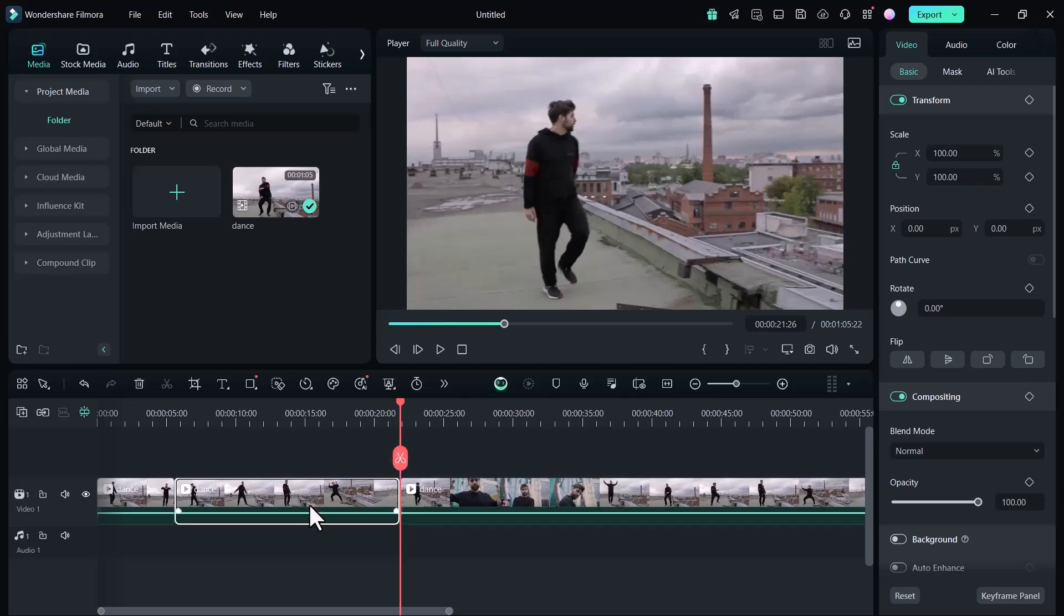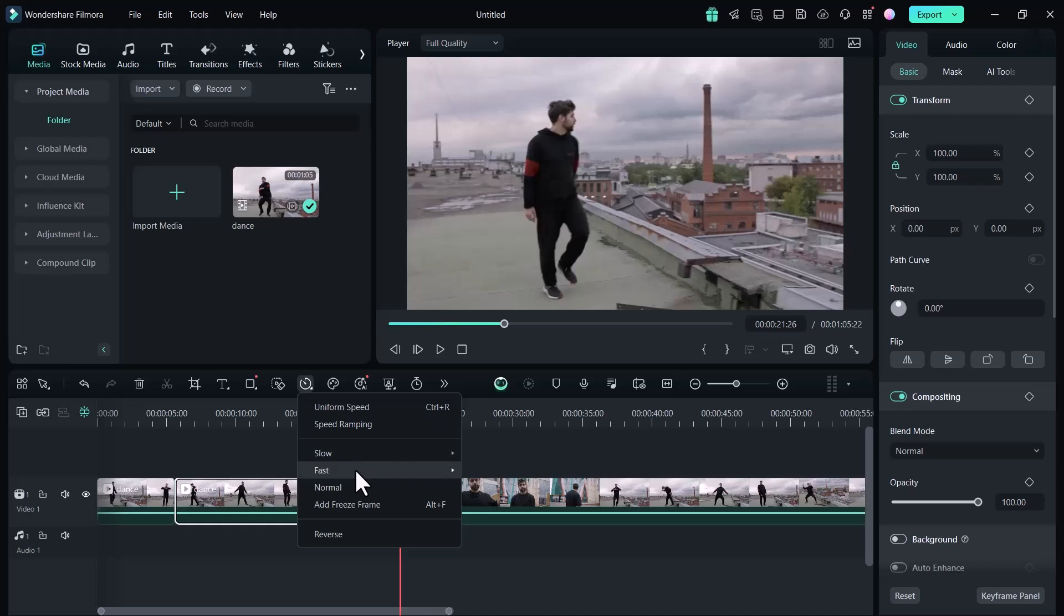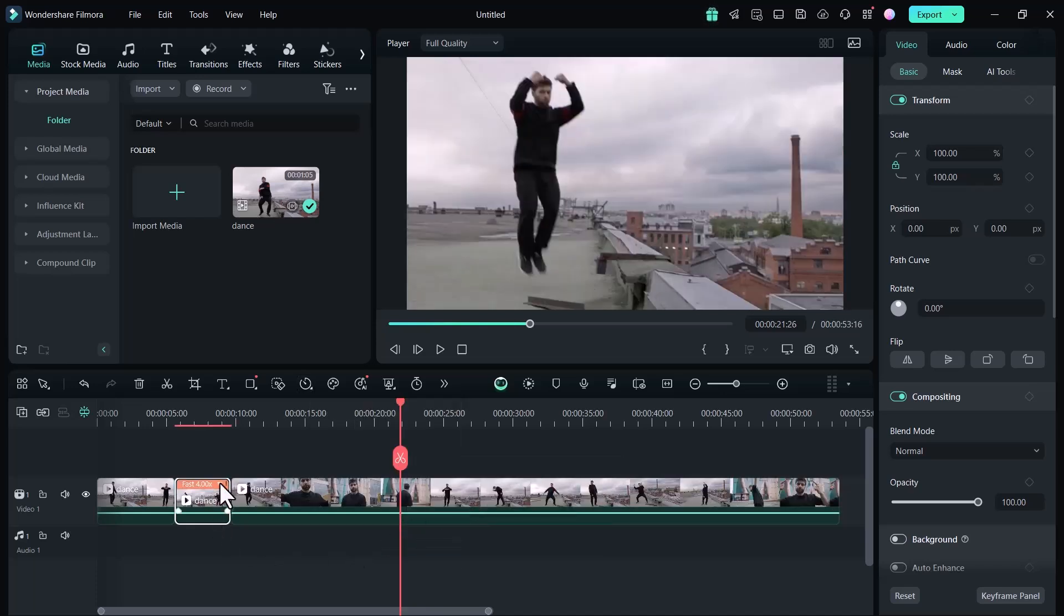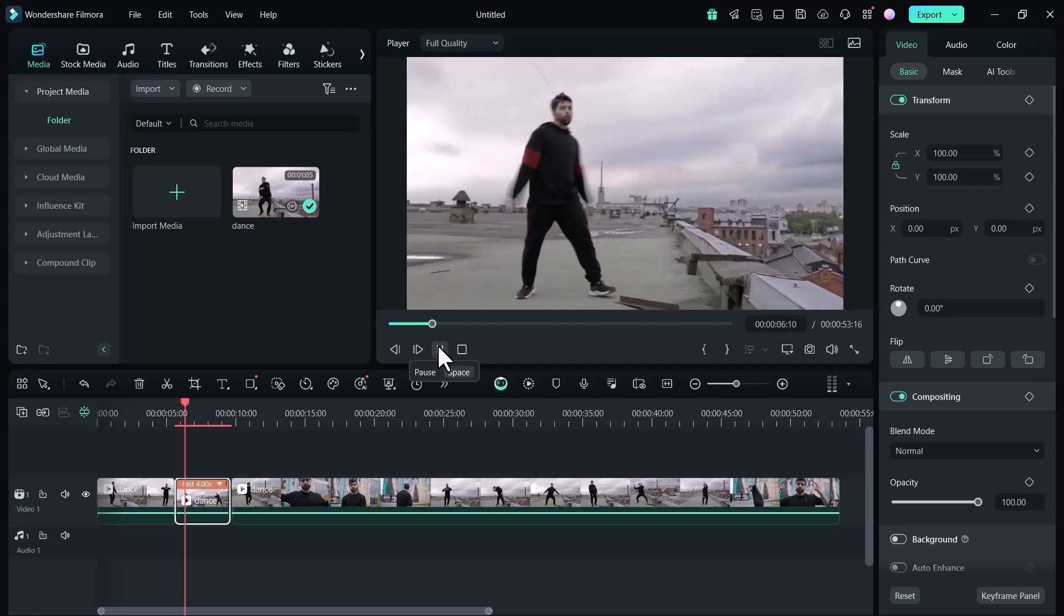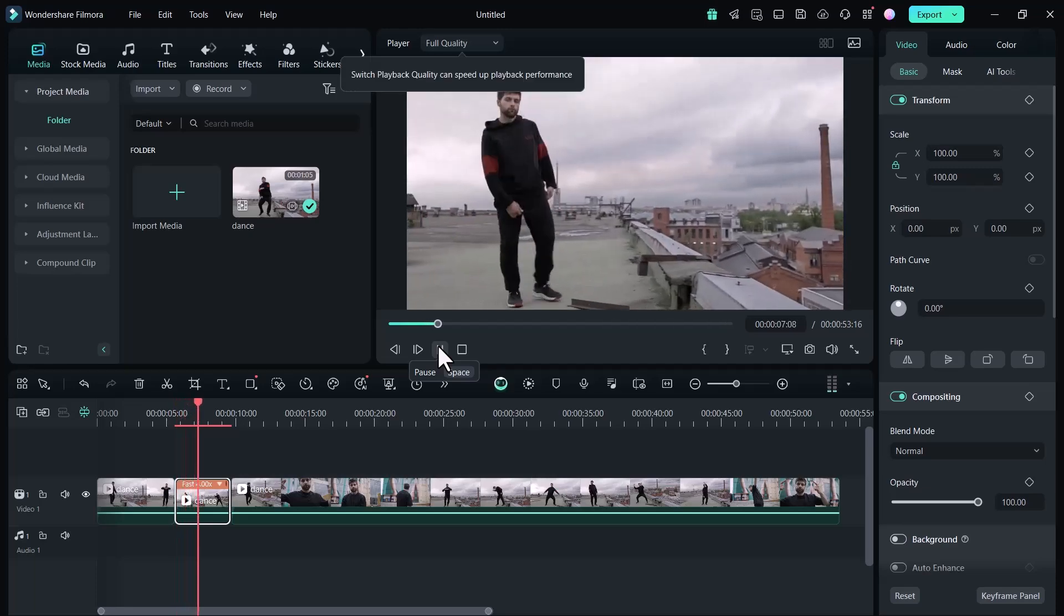Hey everyone, welcome back to my channel TechPro. In this video, I will show you how to speed up your YouTube videos quickly and easily using Wondershare Filmora.